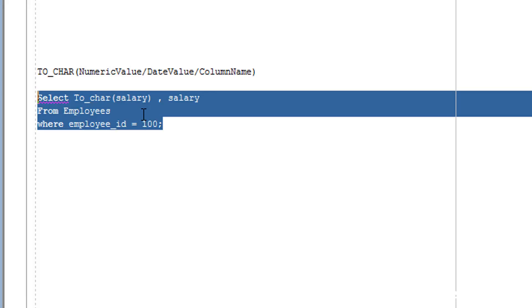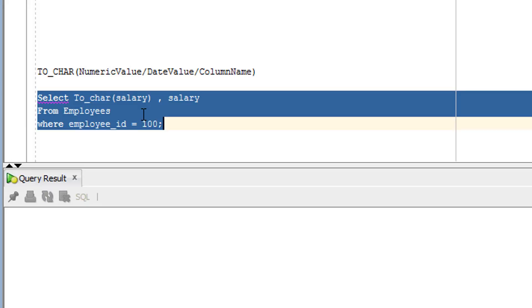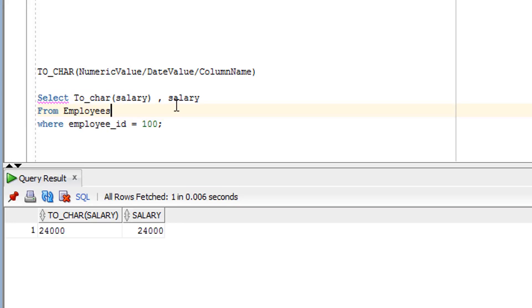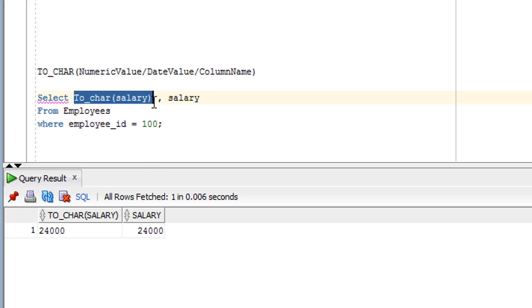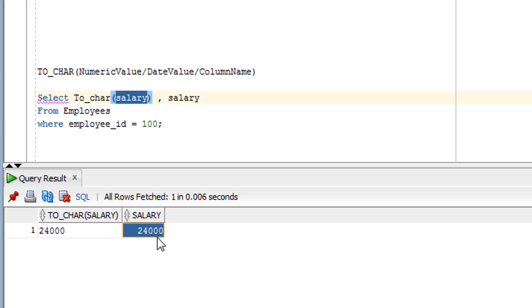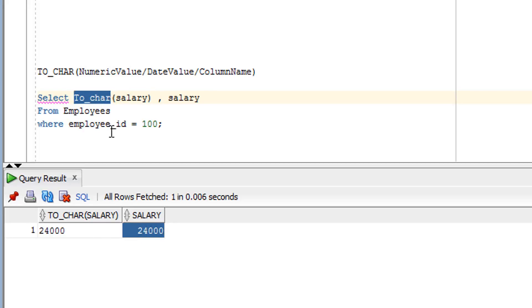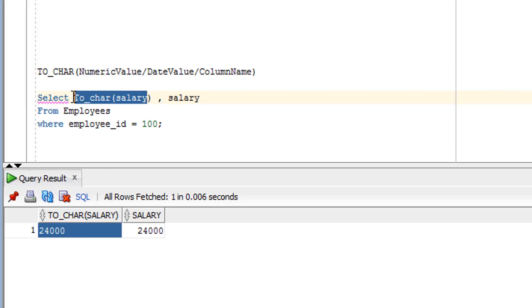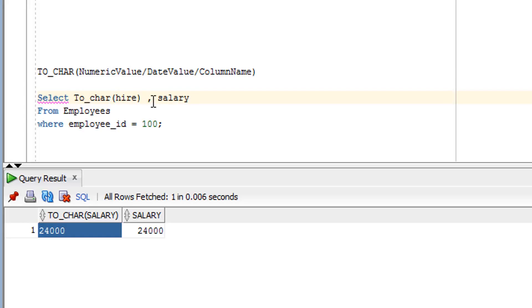As you can see on the screen, this query demonstrates the TO_CHAR function applied to the salary column. The salary is originally in number format — for example, 24,000. After applying the TO_CHAR function, it gets converted into character format. This converted value will be in string format instead of the original number data type.